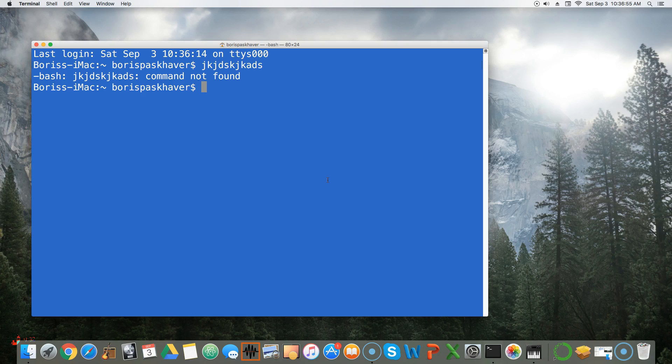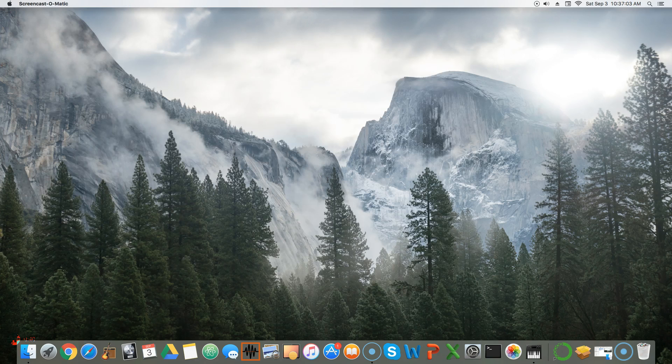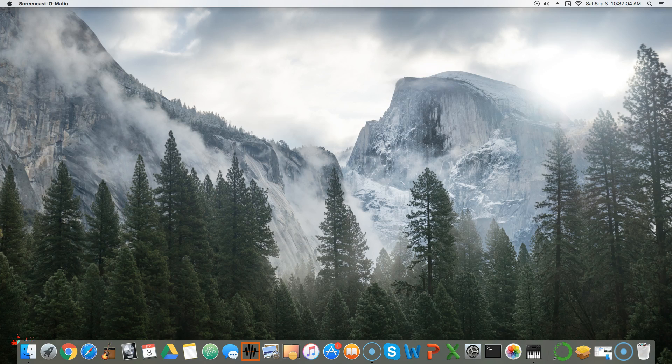In order to update Anaconda and all of its packages, we're going to have to use the terminal. So I'm going to close out of this and show you two ways that you can access the terminal.